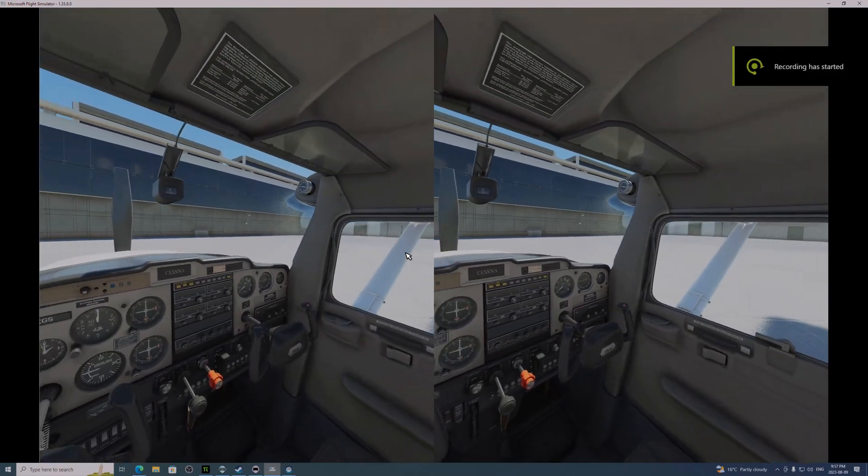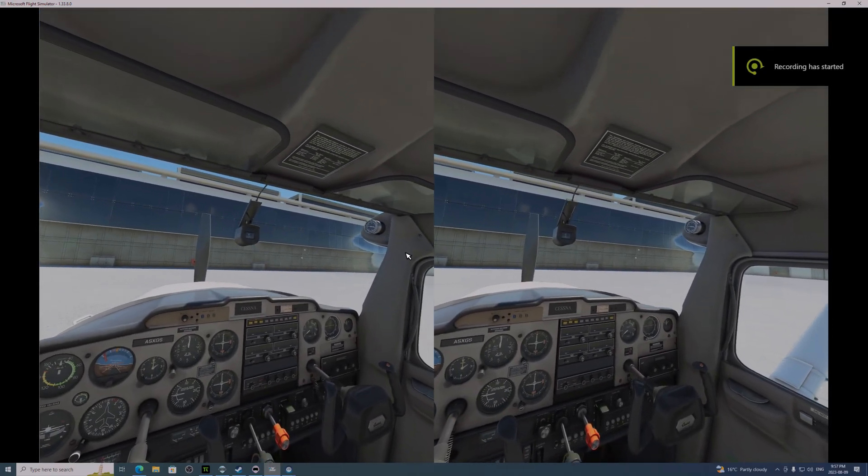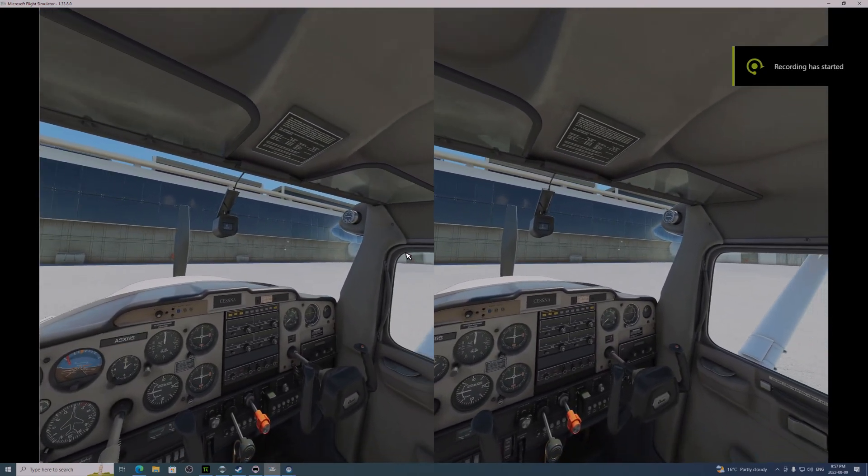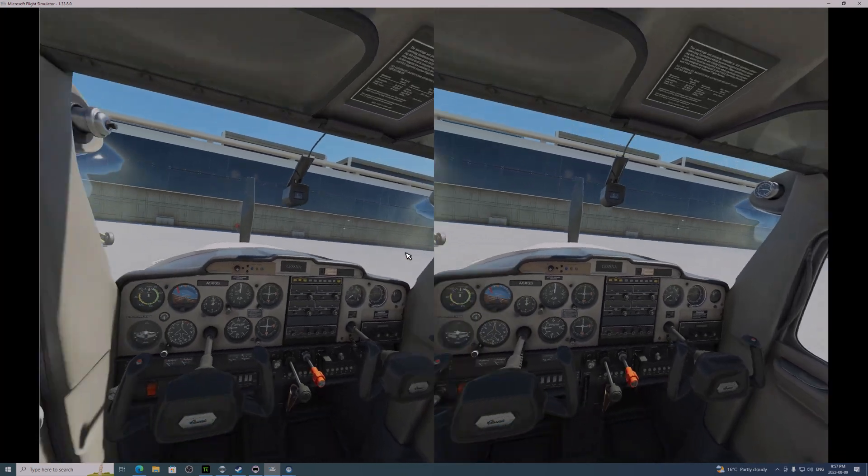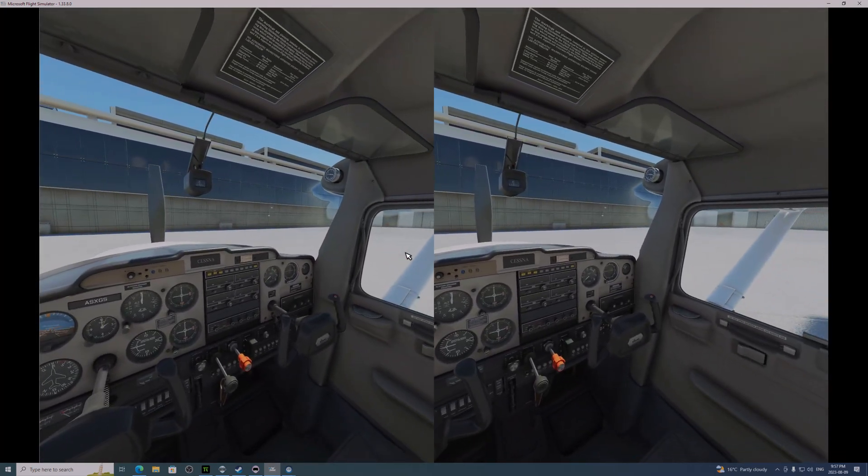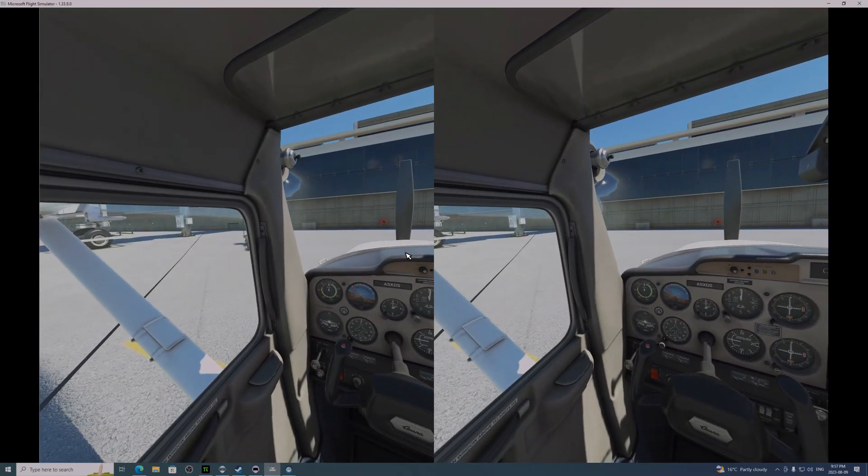Okay friends, here we are, back in the Pimax Crystal, and we're running in OpenXR, and again going to that place where frame rates go to die, New York City.